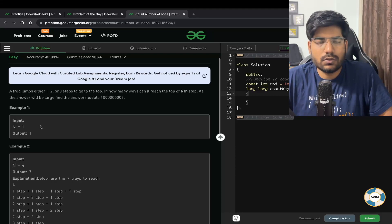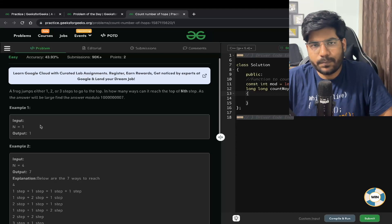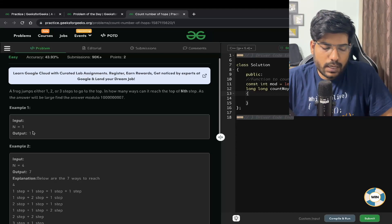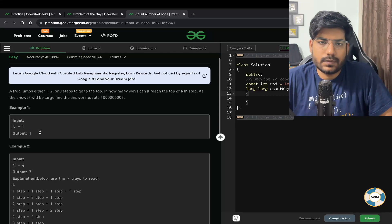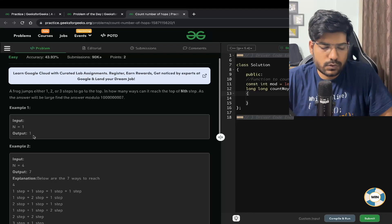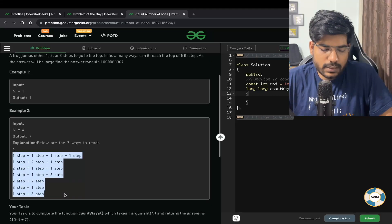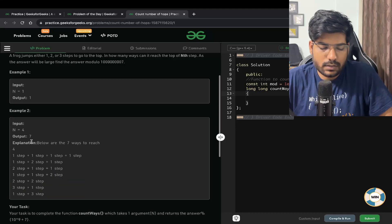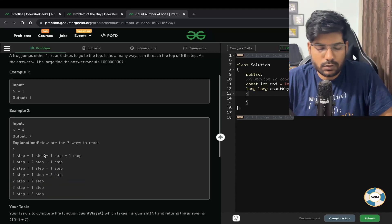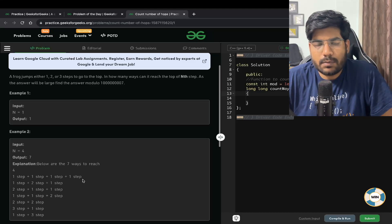If n is equal to 1, the frog is initially placed at the bottom and wants to go to the top, which is at step 1. It can take a step of 1, so the output is 1 — there is one way. If n is equal to 4, the output is going to be 7, and these are all possible ways by which the frog can reach the top. I hope the problem statement is clear.